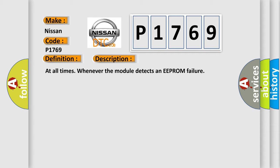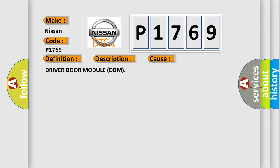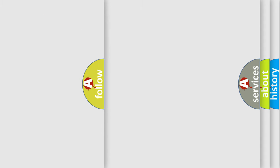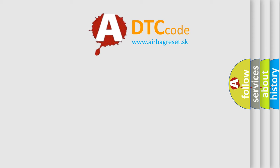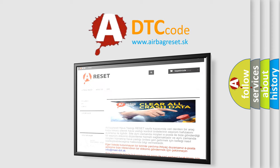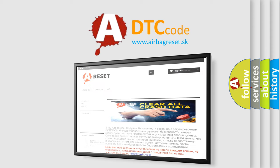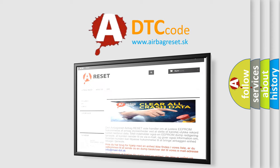This diagnostic error occurs most often in these cases: Driver door module DDM. The Airbag Reset website aims to provide information in 52 languages. Thank you for your attention and stay tuned for the next video.